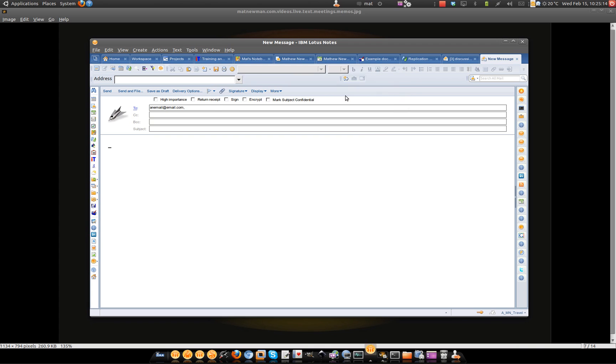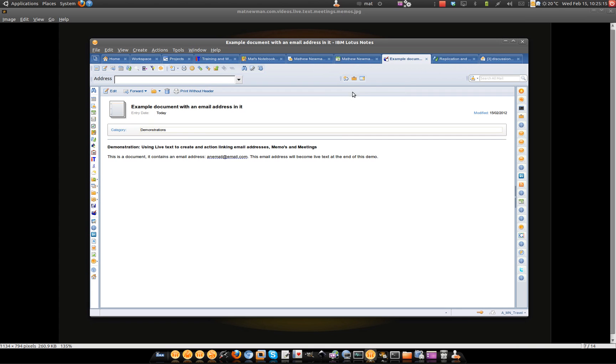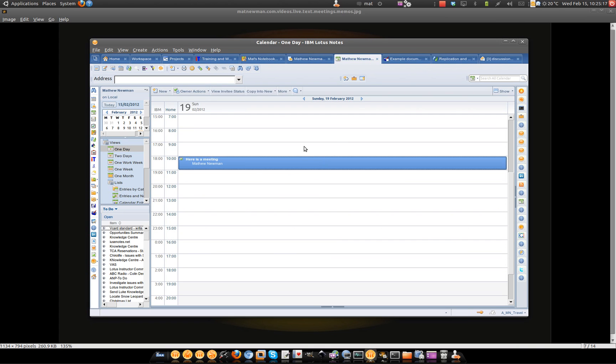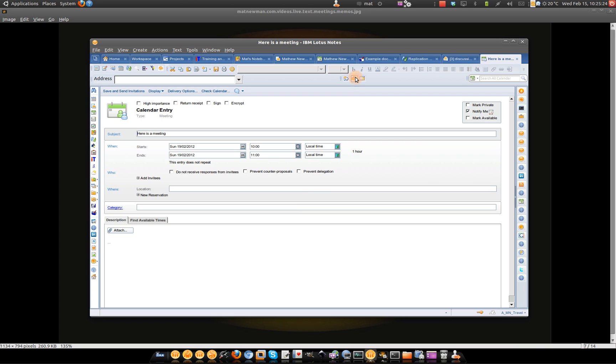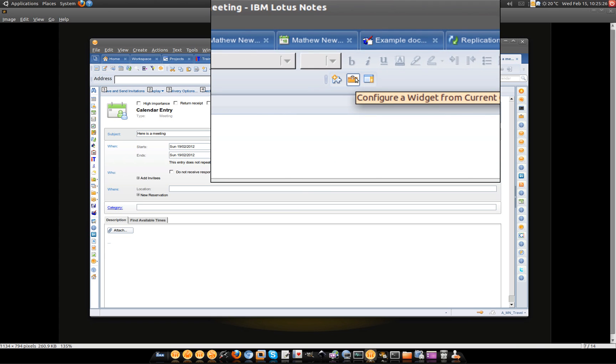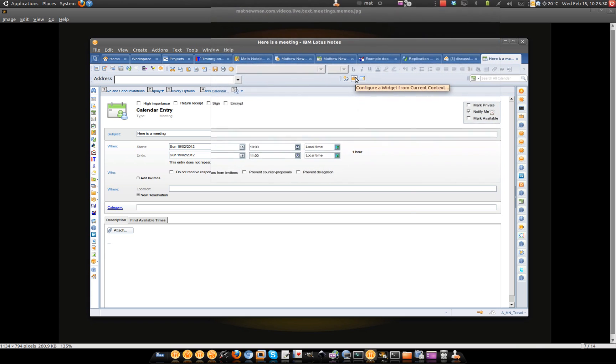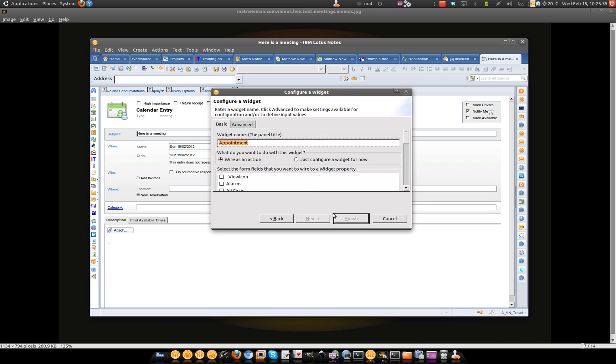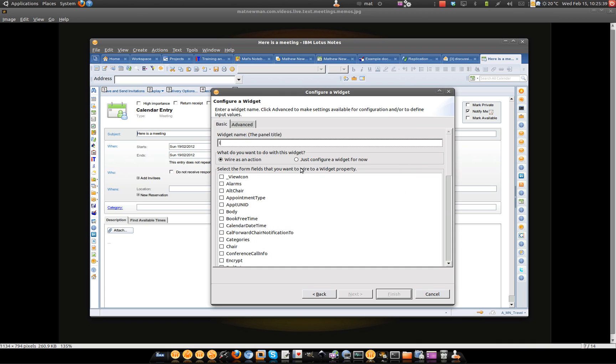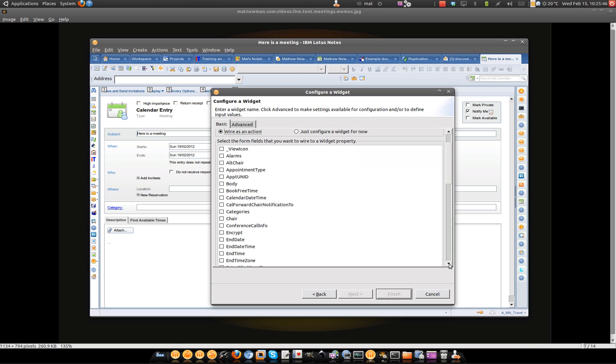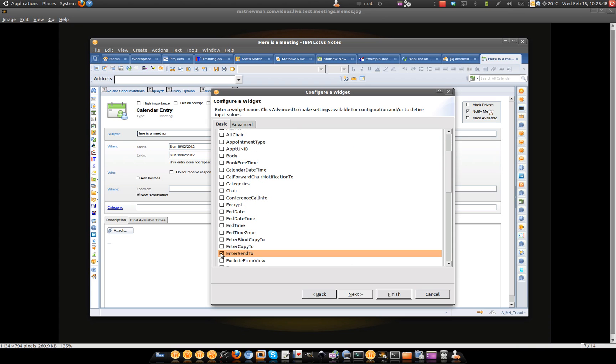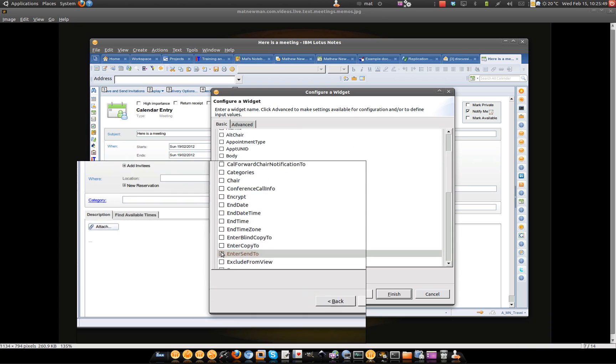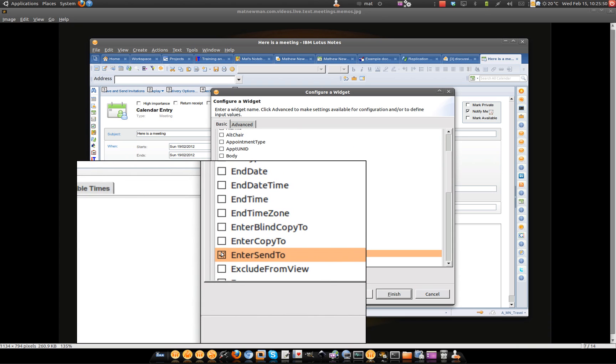It's easy enough as well to go and link that to a meeting invitation. So if we go into Lotus Notes, jump into your calendar and again open any meeting. Again, back up to our configure a widget from the current context tool up on the Lotus Notes toolbar. Let's again build out a widget that fills out this notes form. I'm going to call this one invite to meeting. I'm going to wire it as an action. This time the field that I'm looking for is the enter send to field.